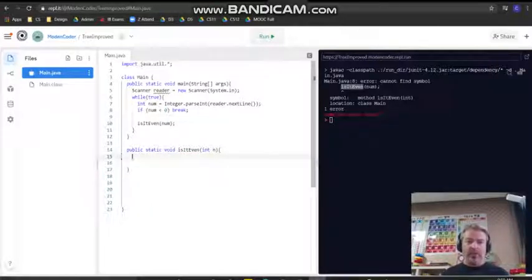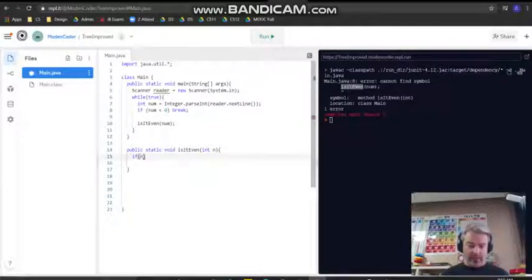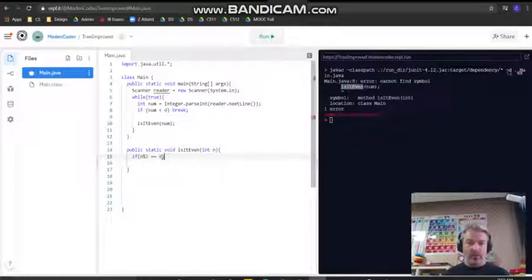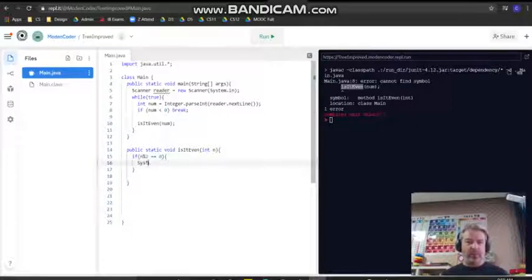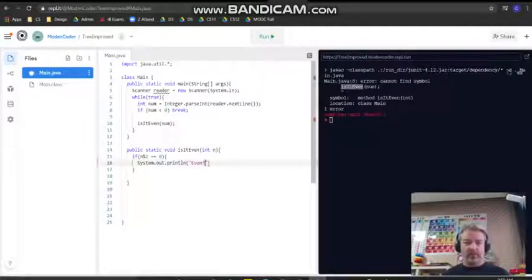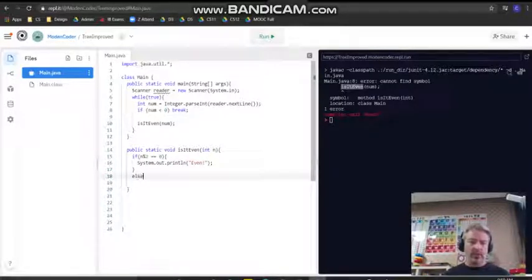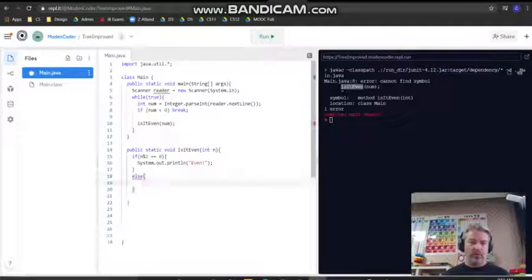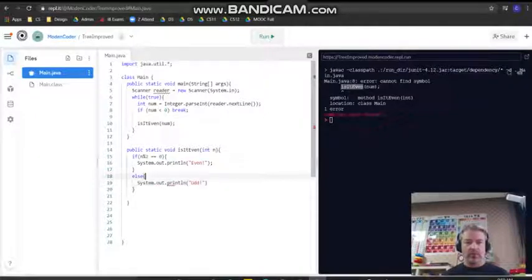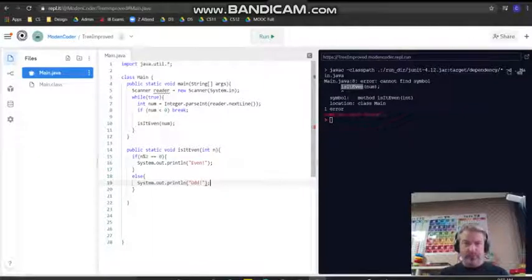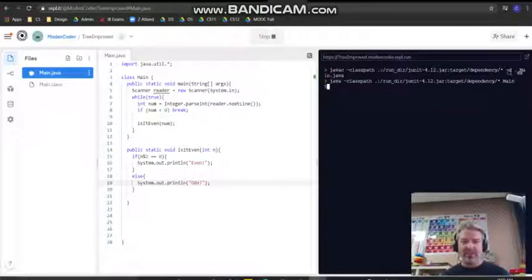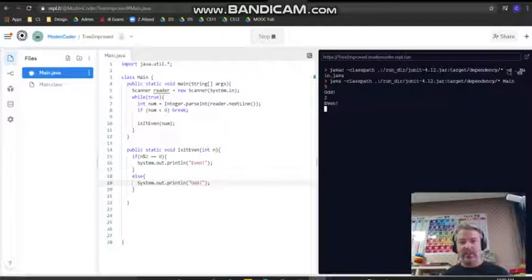I could write if n modulo 2 is equal to 0, then I could do this on one line just to mix it up. System out print line even, right? Or else system out odd. Now if we run this, it's not great code because it's not really asking us to do anything, but if we have 5 it's odd, even.